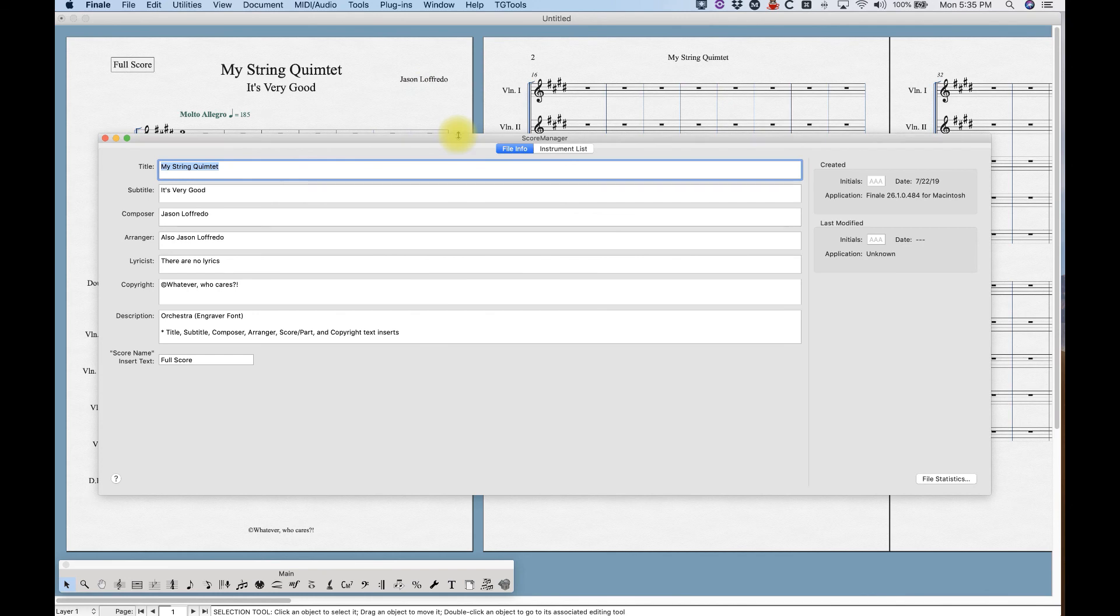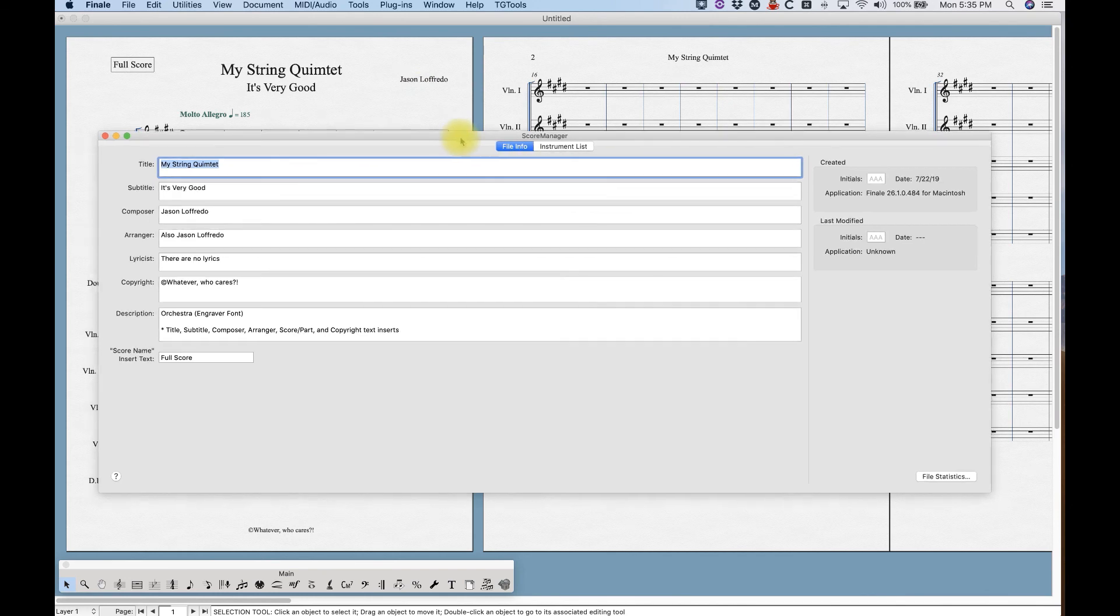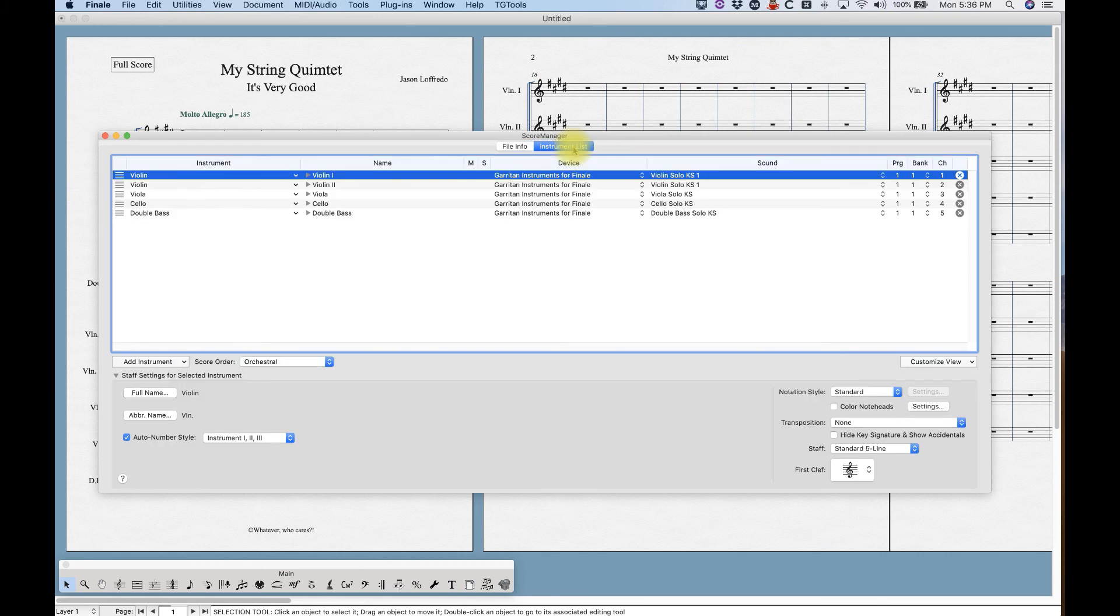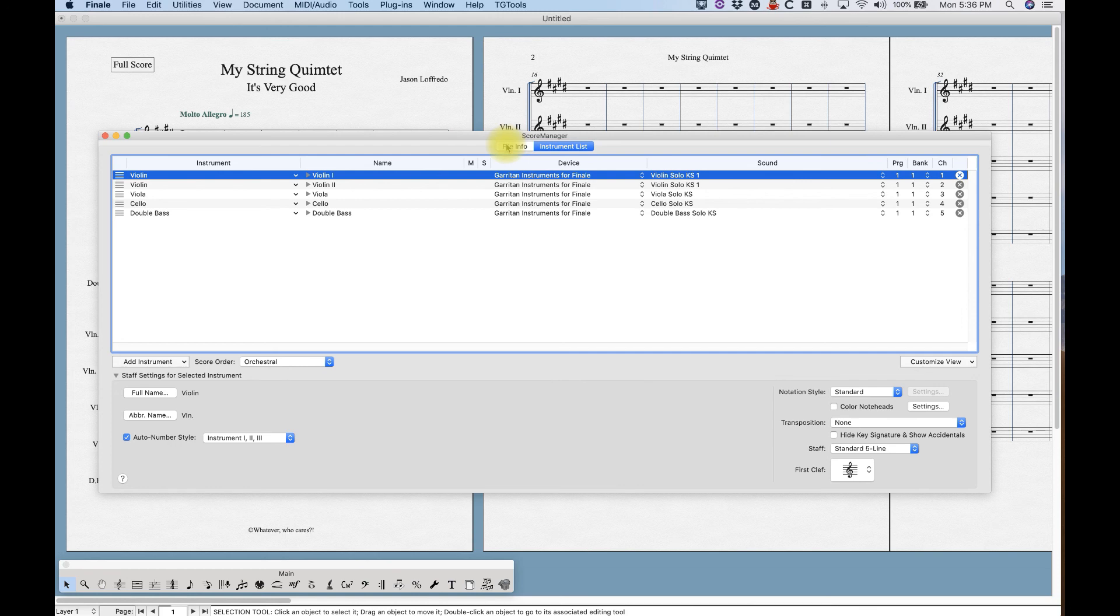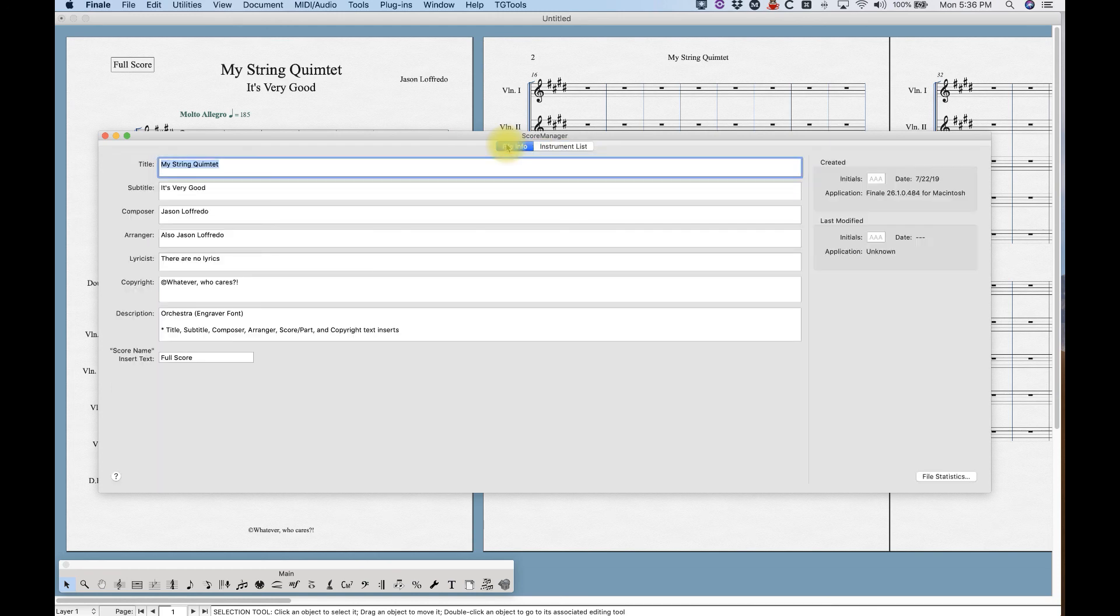And you'll see that the score manager is divided into two sections, the file info on the left, and the instrument list on the right. Now the instrument list is a very important function in setting up Finale. And I'm going to get to that in the next set of videos. But for today, we're just going to look at the file info.